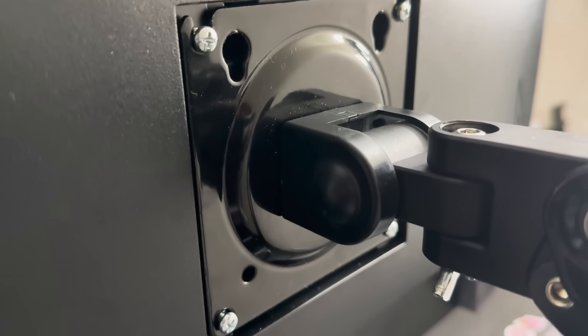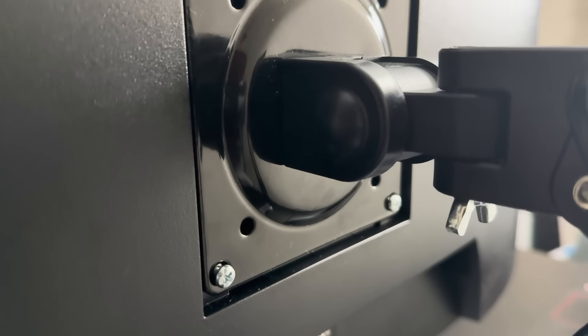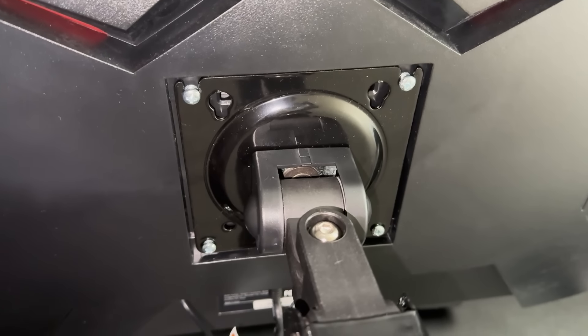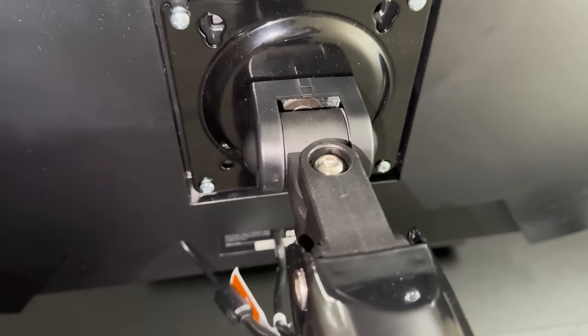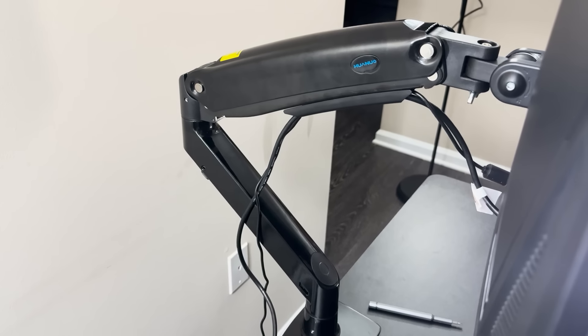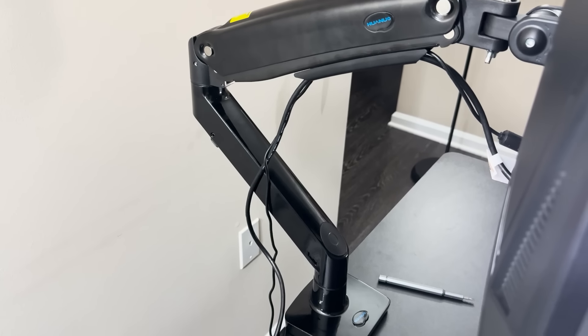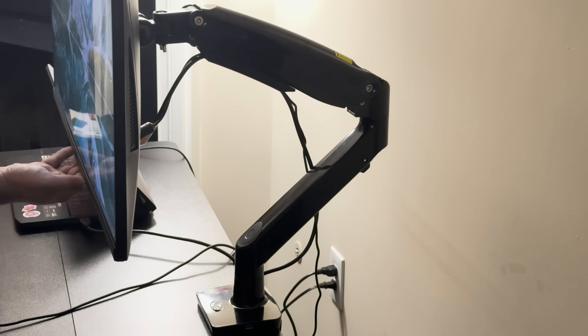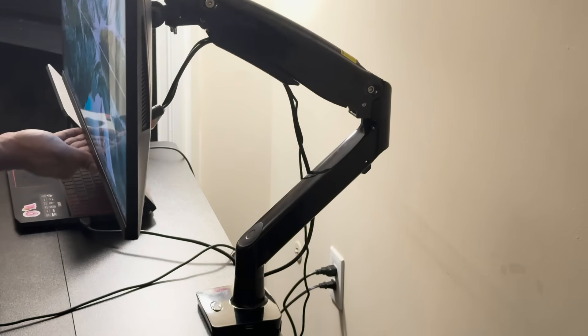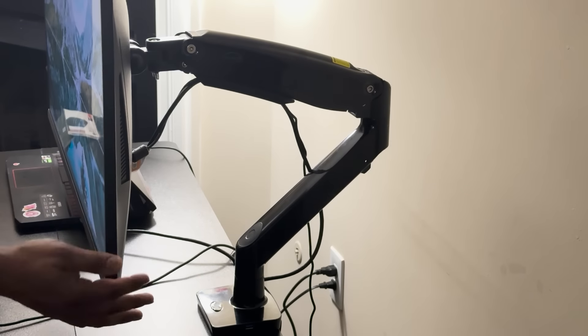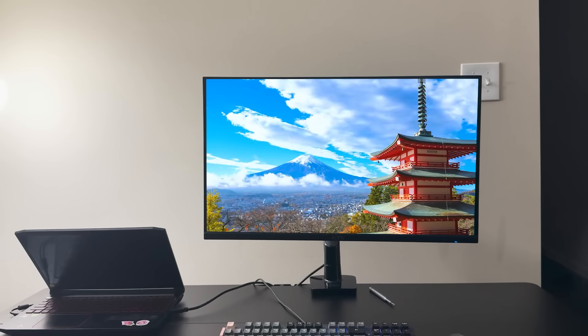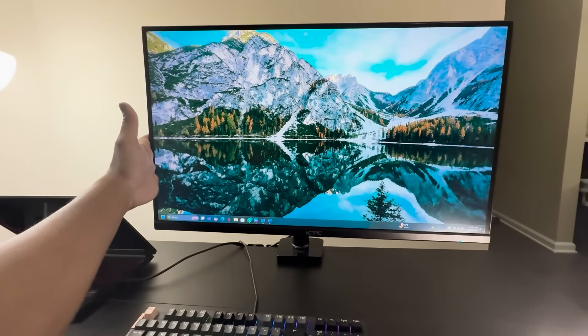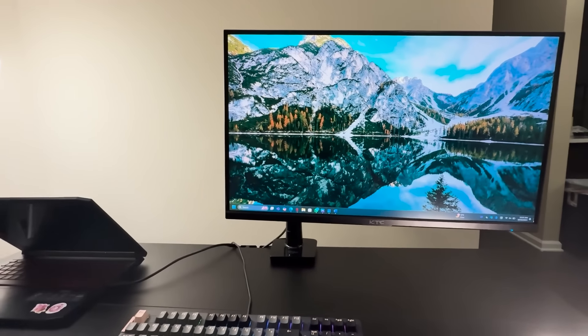Huonuo includes four screws to make the attachment process simple. Just line up the VESA holes on the back of your monitor and screw the arm into place. Before you finish, it's a good idea to take advantage of the arm's cable management system. It's a handy feature that allows you to run your monitor cables through the built-in channels, keeping your desk clutter-free and organized. I love this feature because it really contributes to that clean, minimalist desk aesthetic.